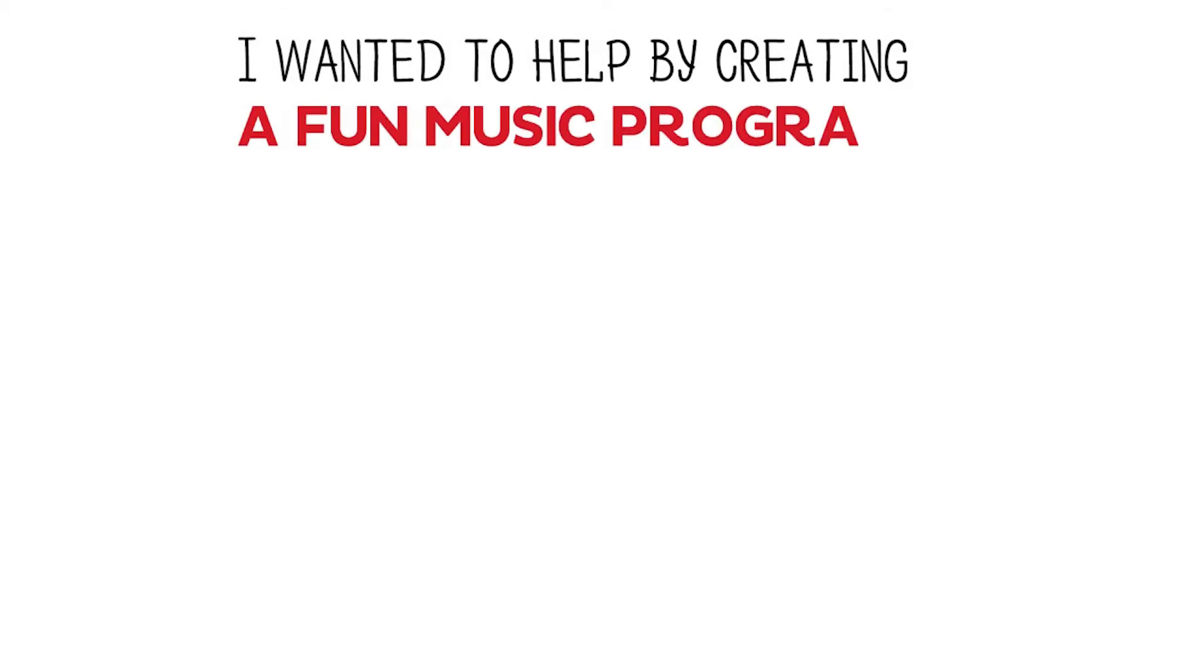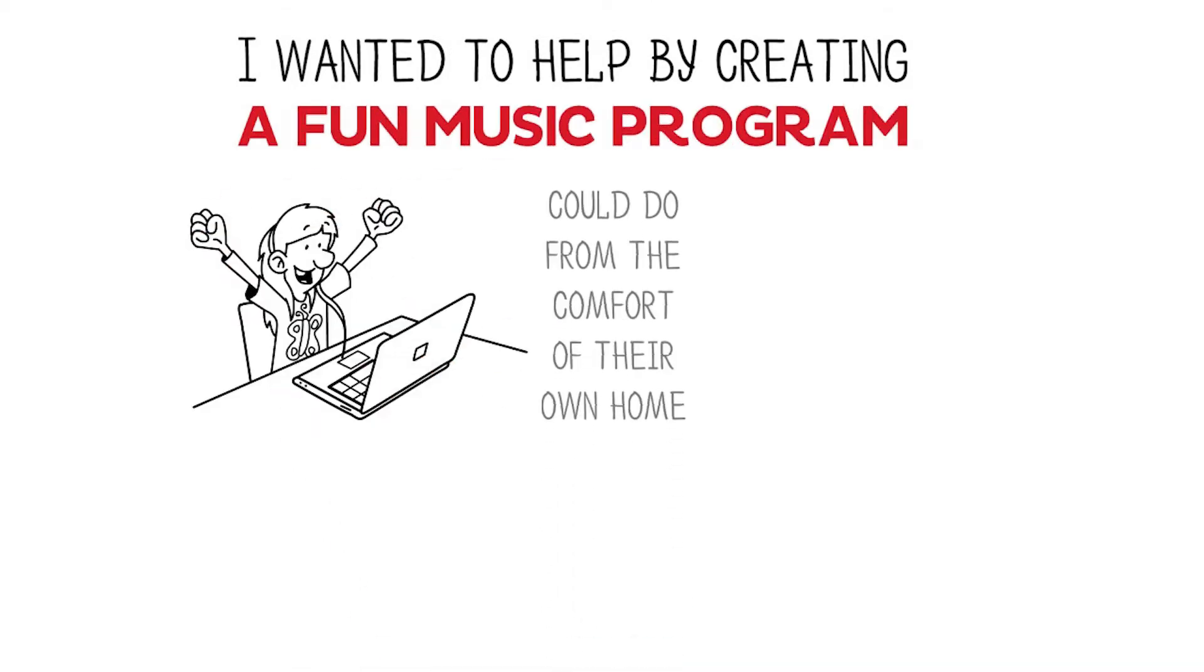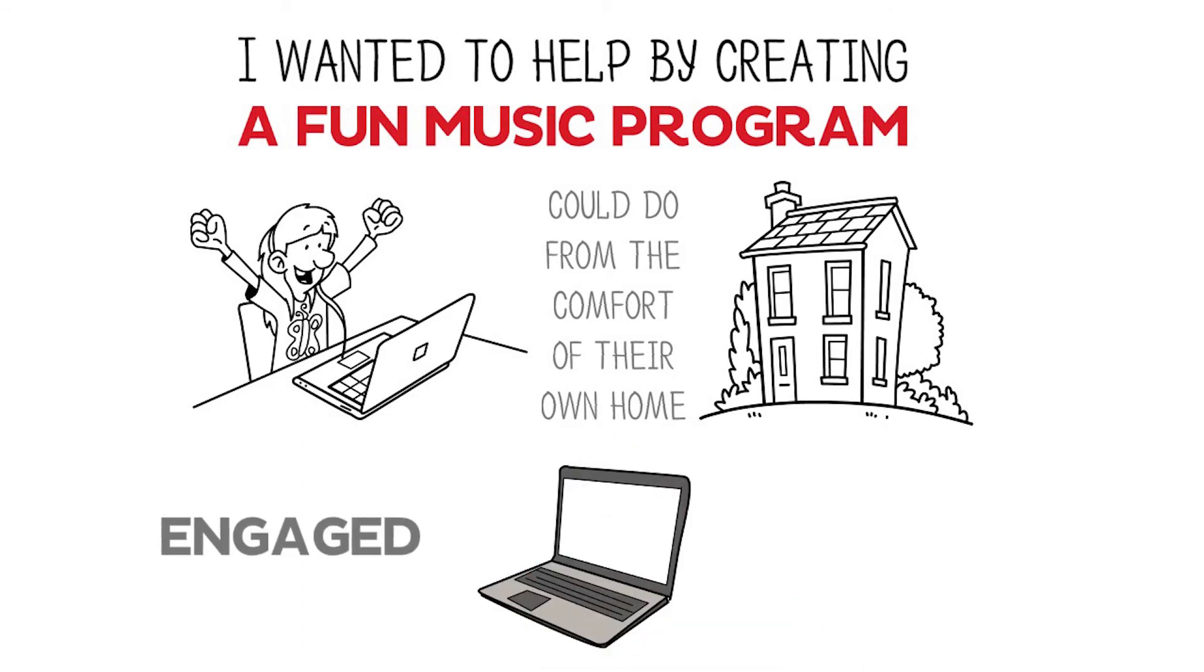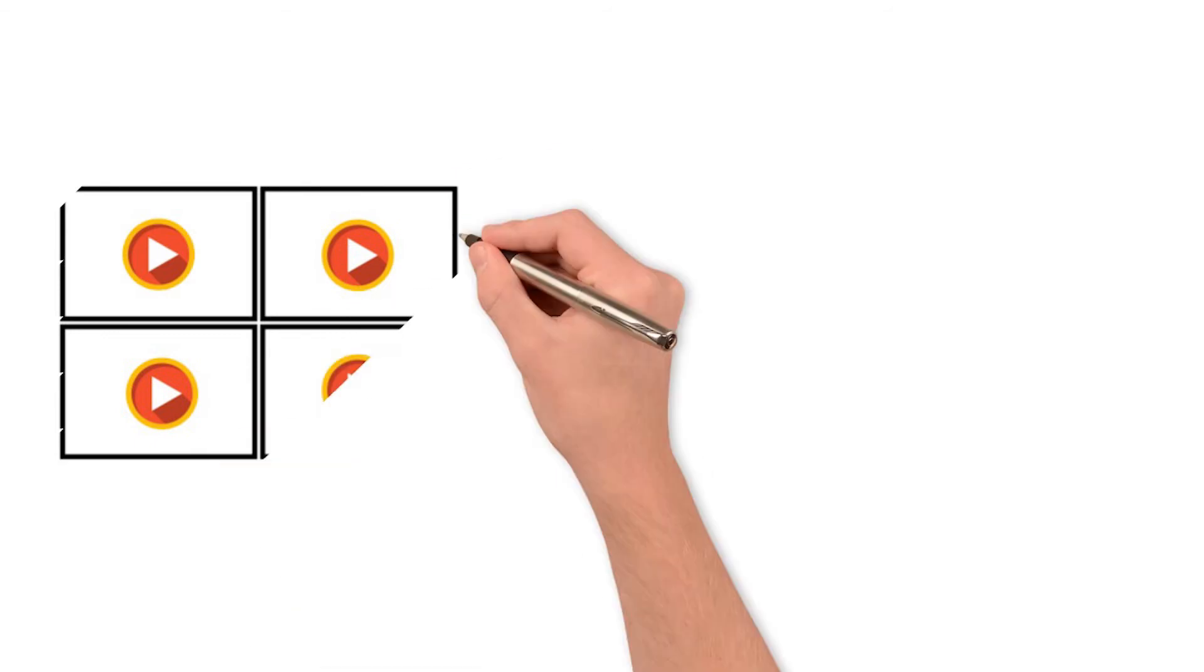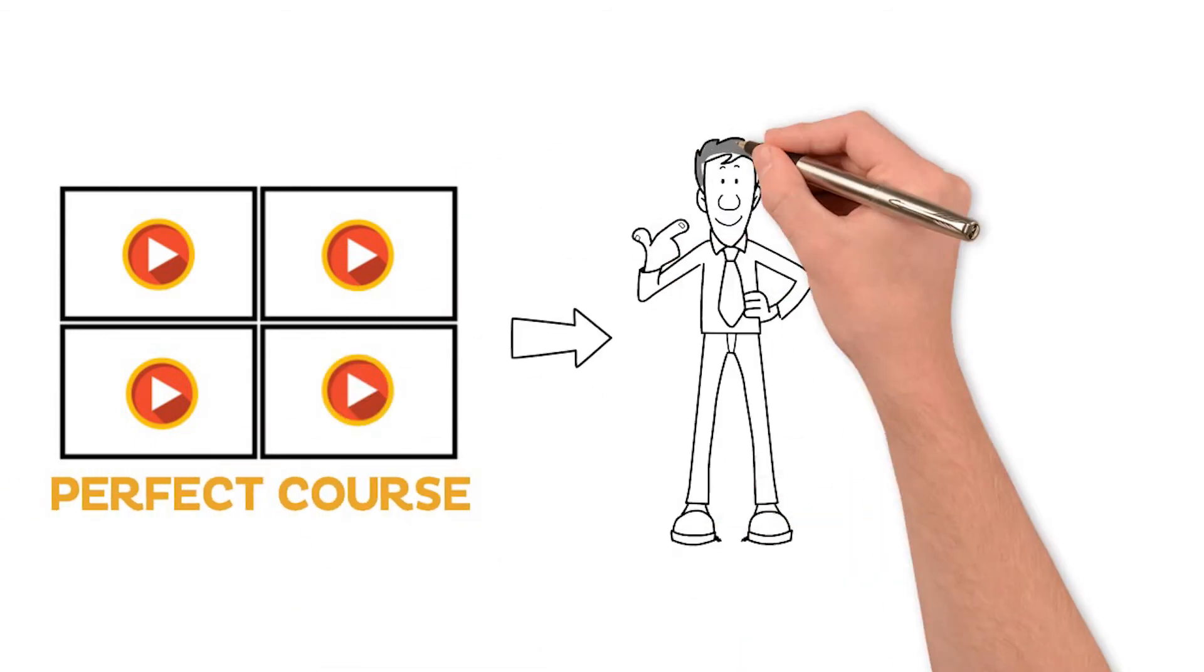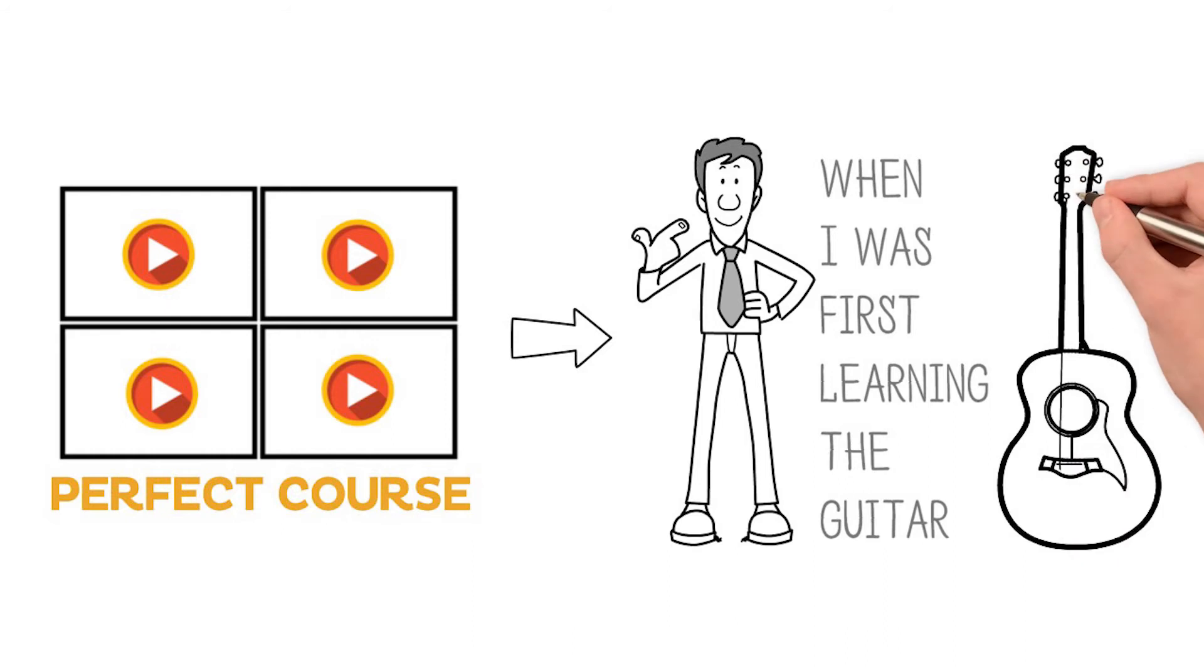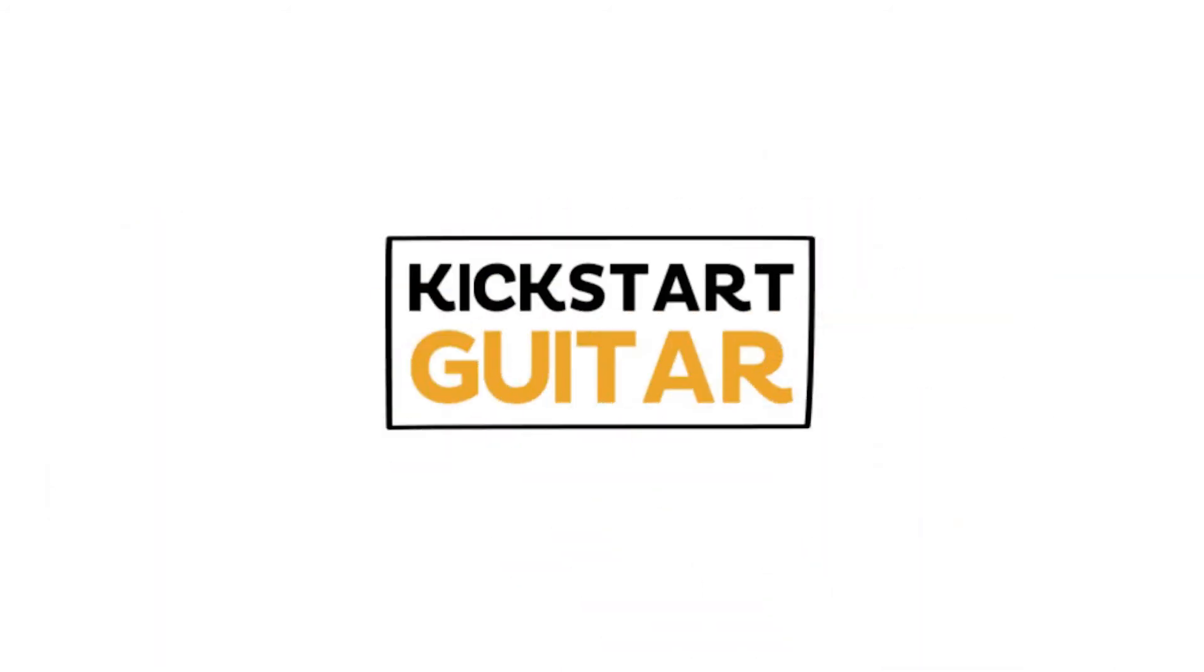I wanted to help by creating a fun music program that students could do from the comfort of their own home that uses the devices they're engaged and familiar with. So I decided to design the perfect course that I would have liked to have when I was first learning the guitar. Introducing Kickstart Guitar.